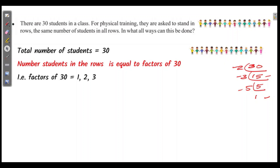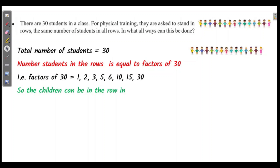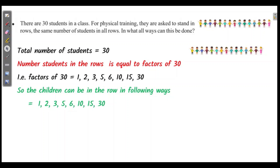The factors of 30 are 1, 2, 3, 5, 6, 10, 15. So the children can be arranged in a row as follows: 1, 2, 3, 5, 6, 10, or 15 students per row.